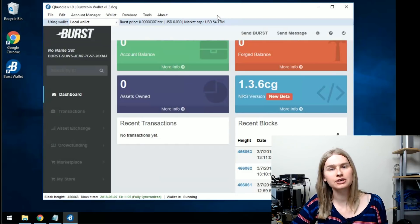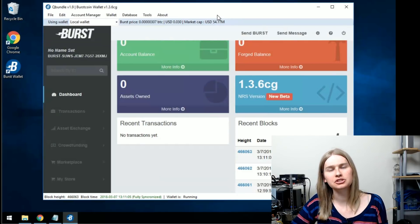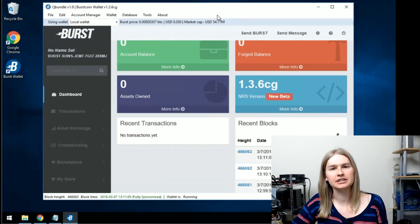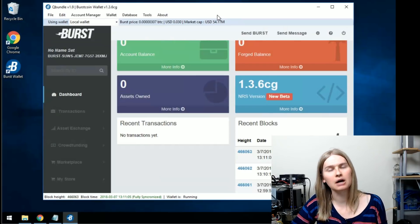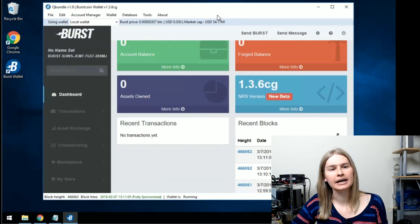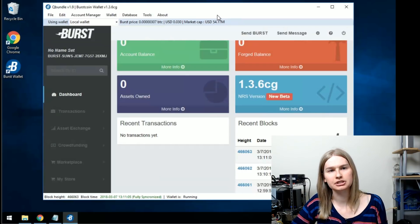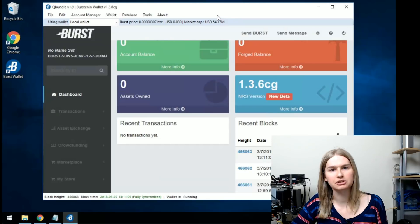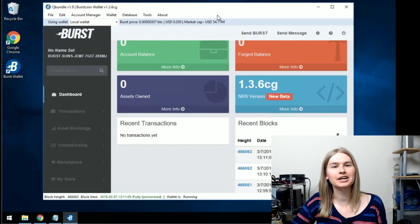For most users, you won't have to fuss with anything. If you run into any problems, it's probably a database problem. Go ahead and leave me a comment in the description or join me on the burst discord. I'll put a link in the description as well for that. Otherwise, you should be good to go and ready to burst.